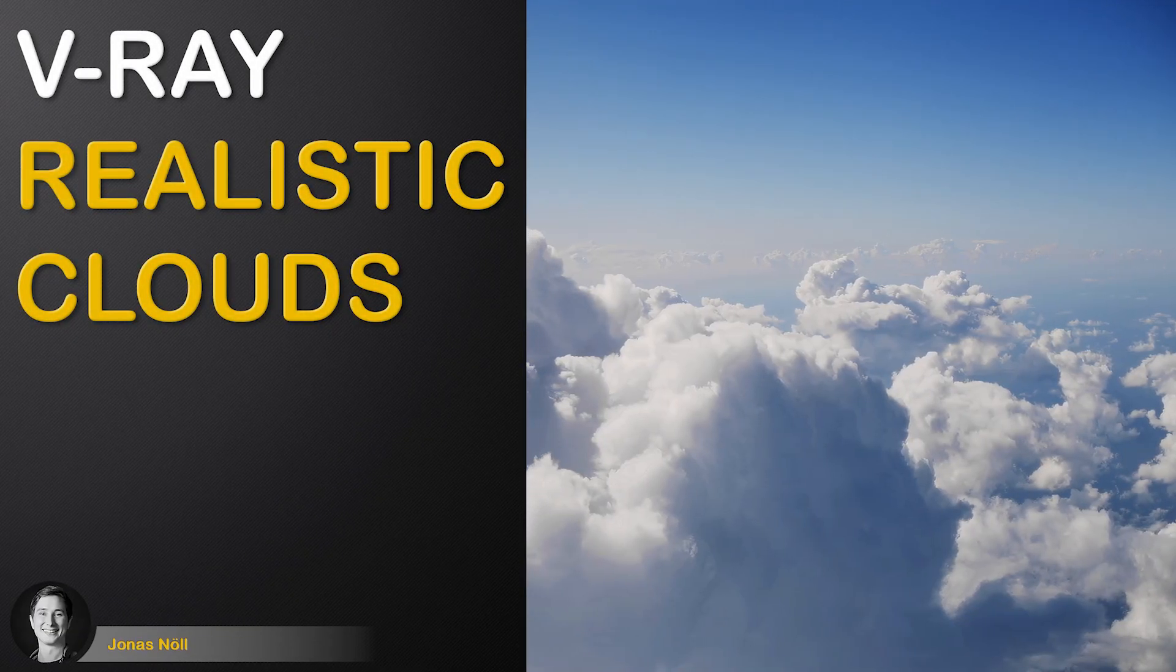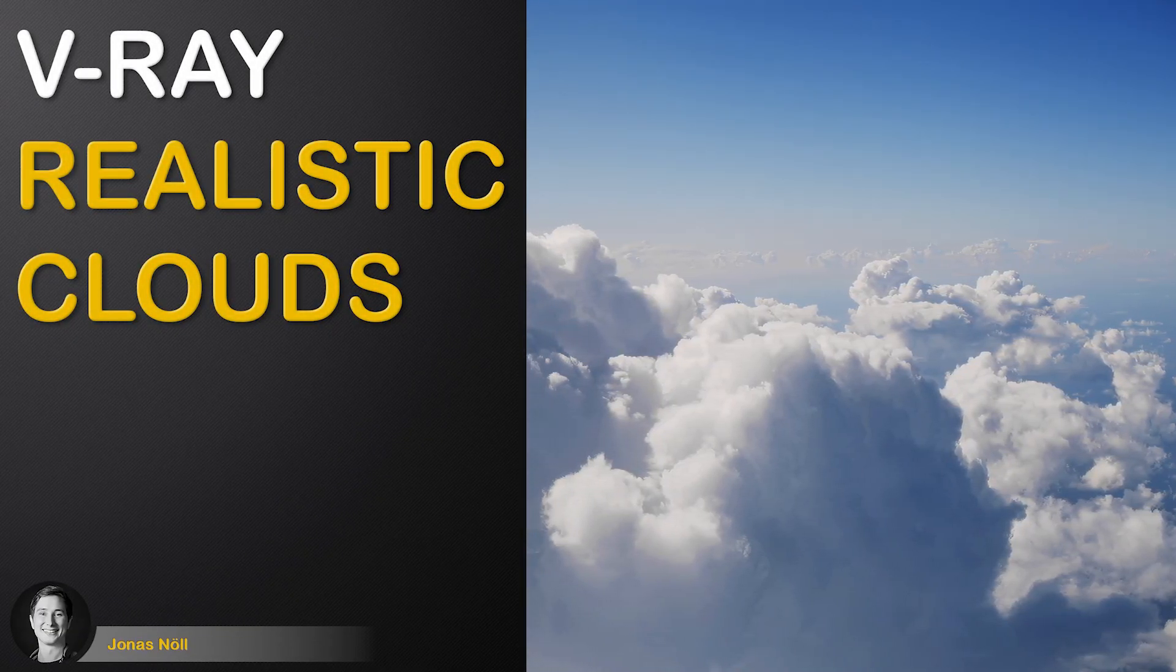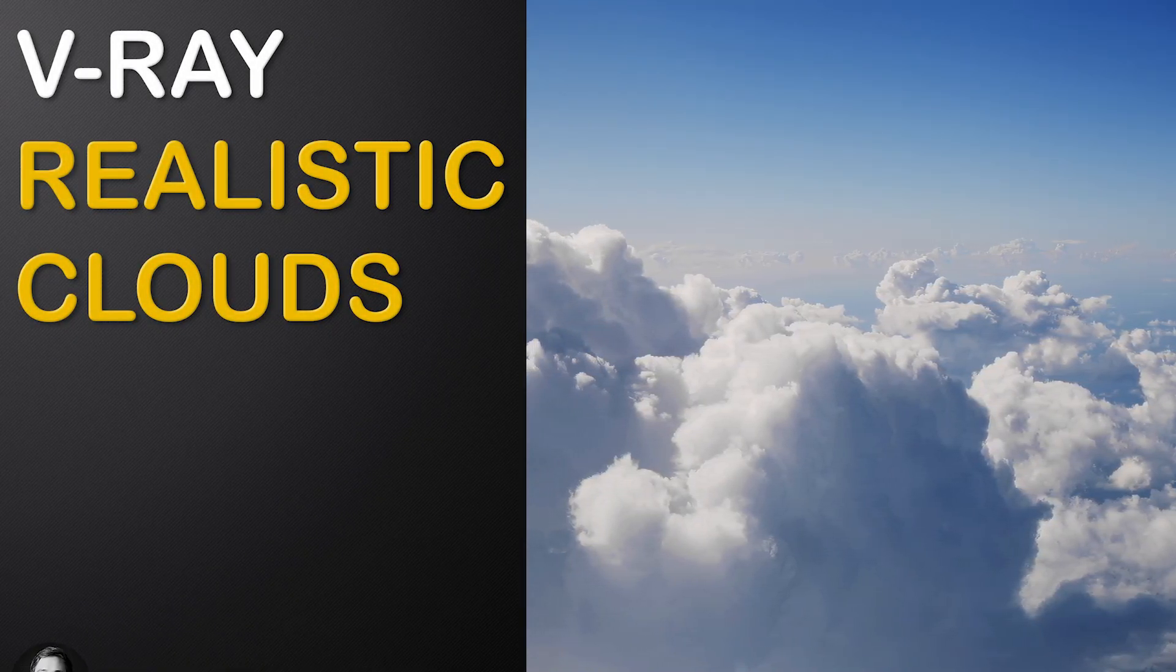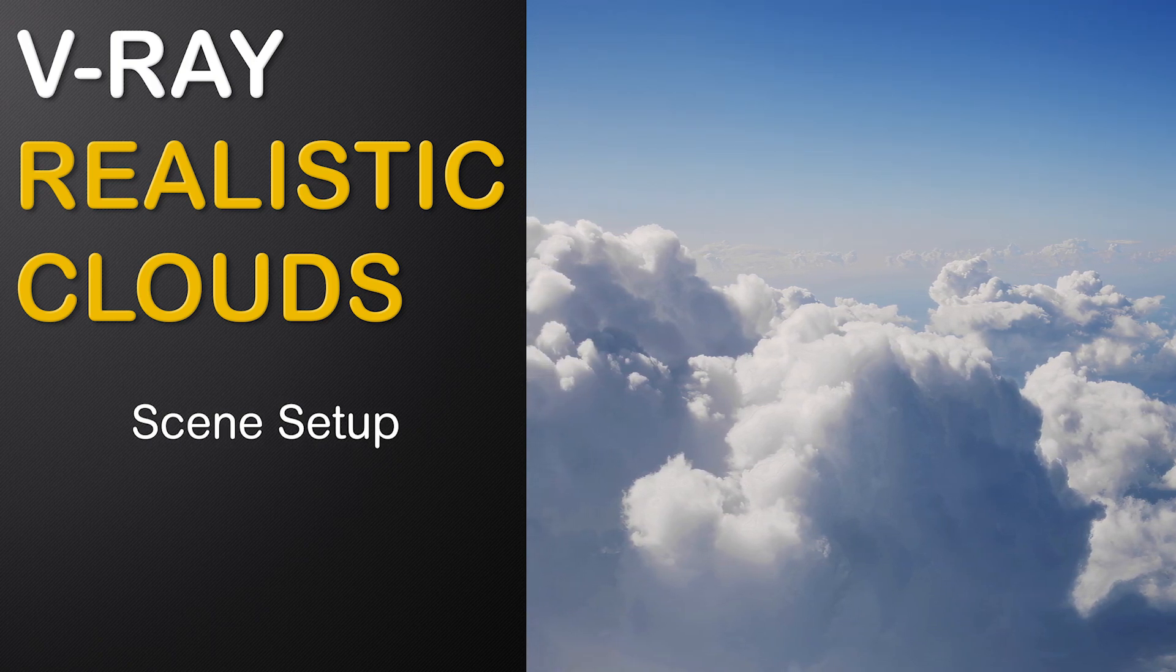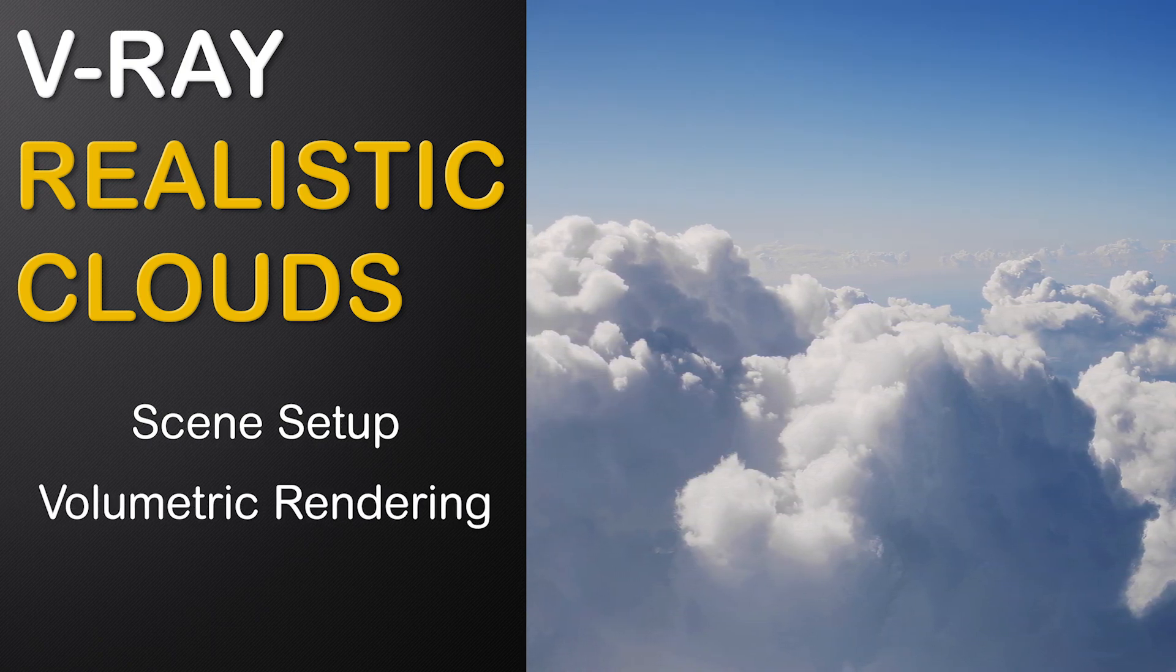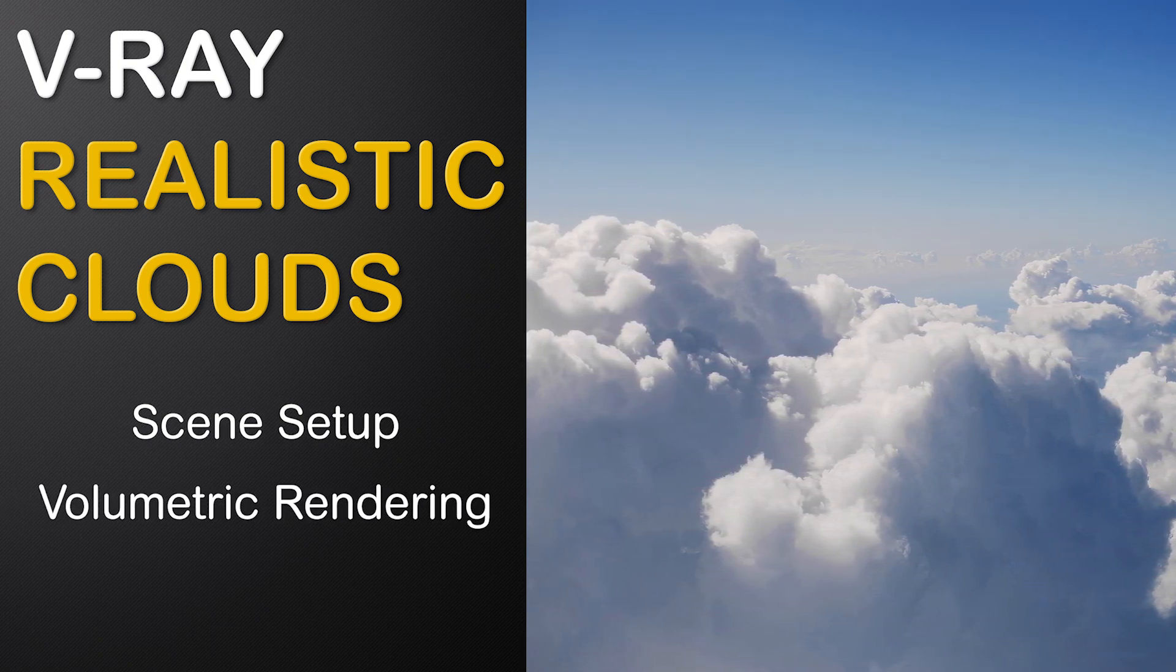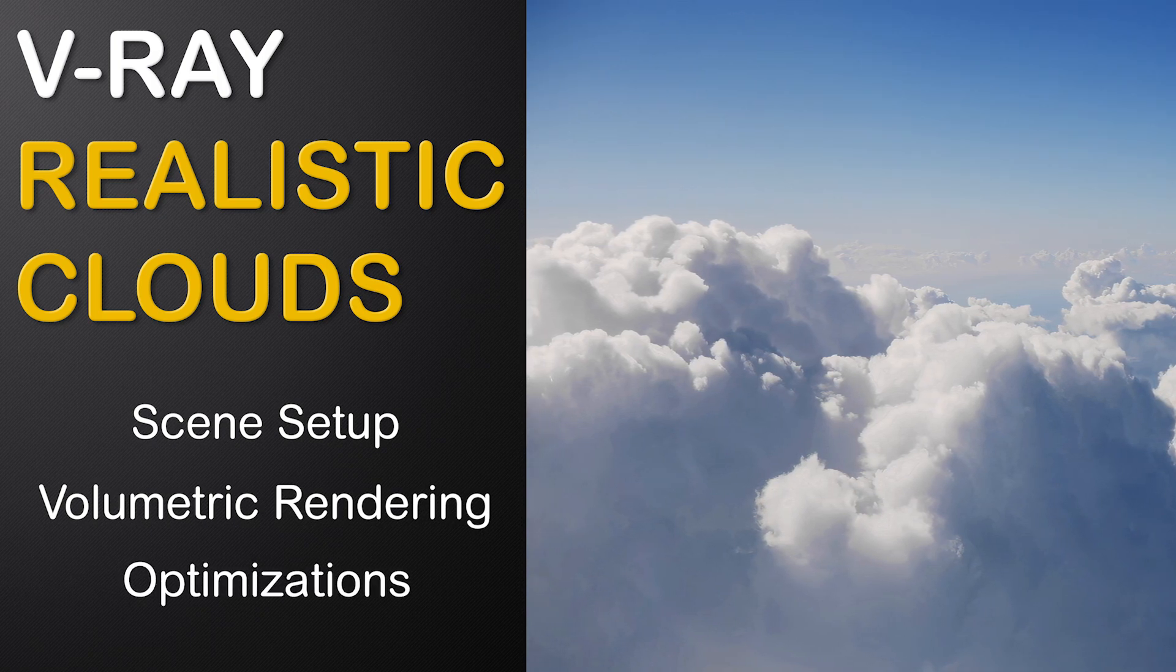In this video we will render realistic clouds. For this we will first discuss basic scene setup, then talk about all relevant volumetric rendering options and finally discuss various optimization techniques.